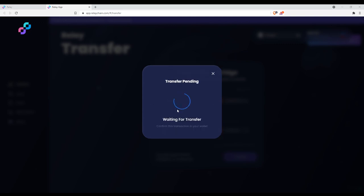Once the transfer is initiated, wait a few minutes for the relayers to approve the transaction.